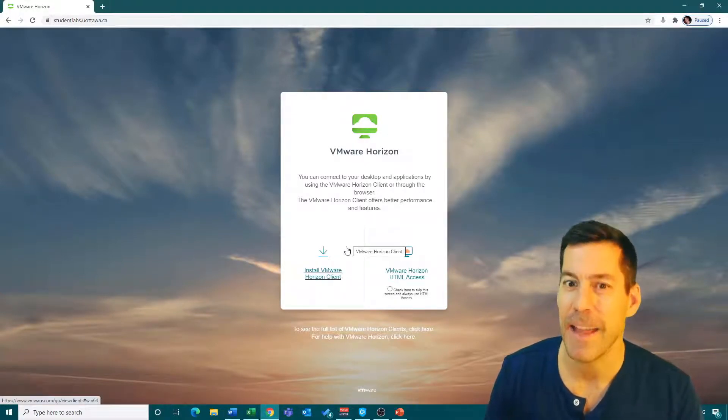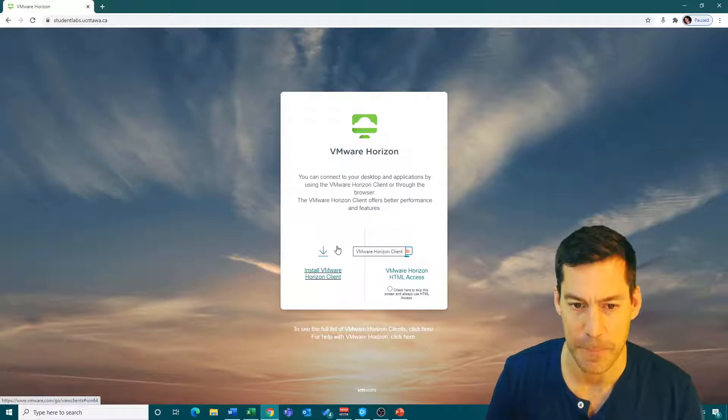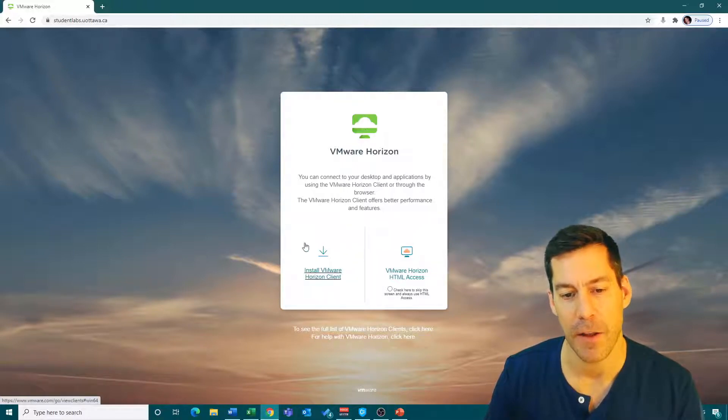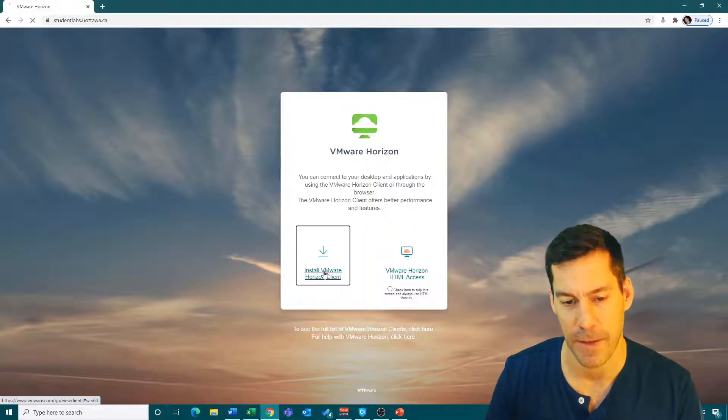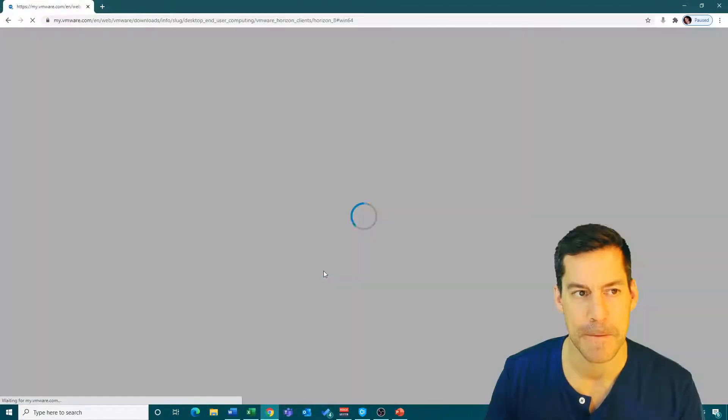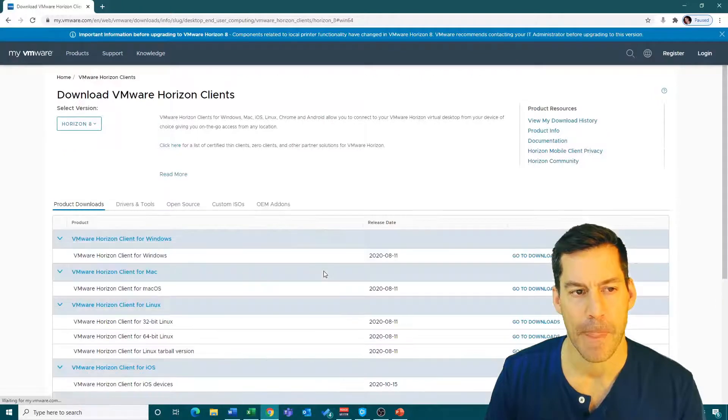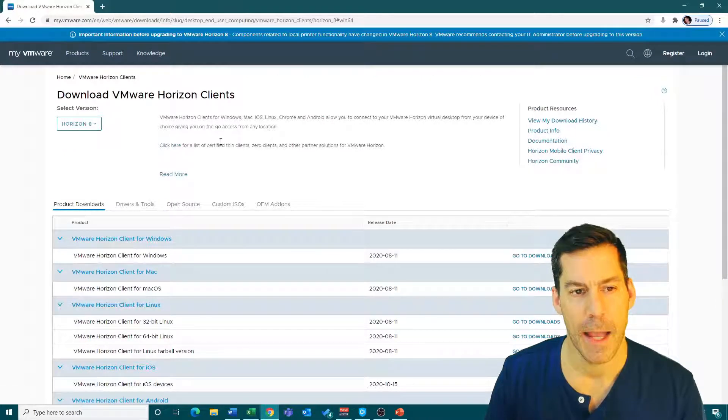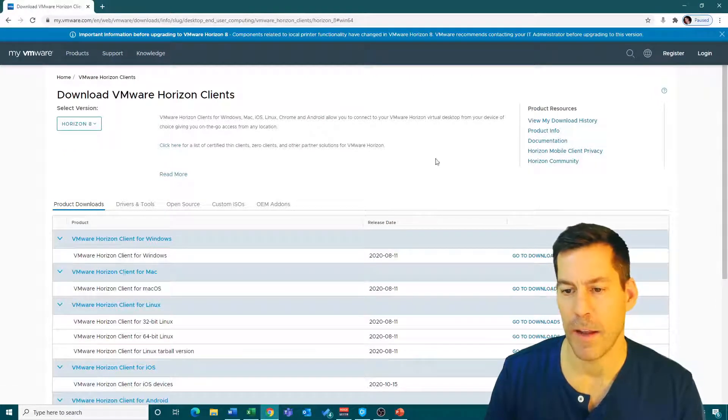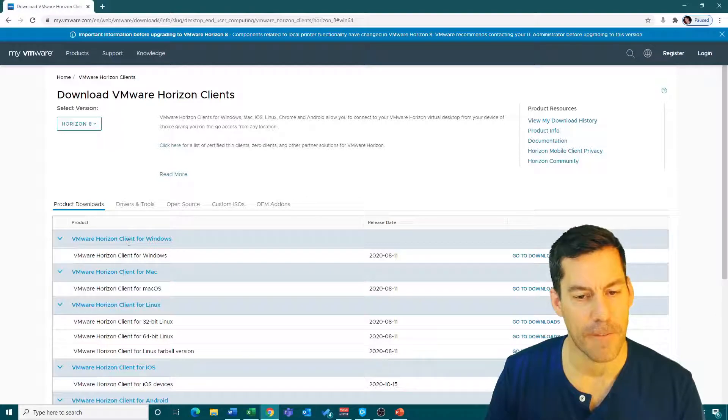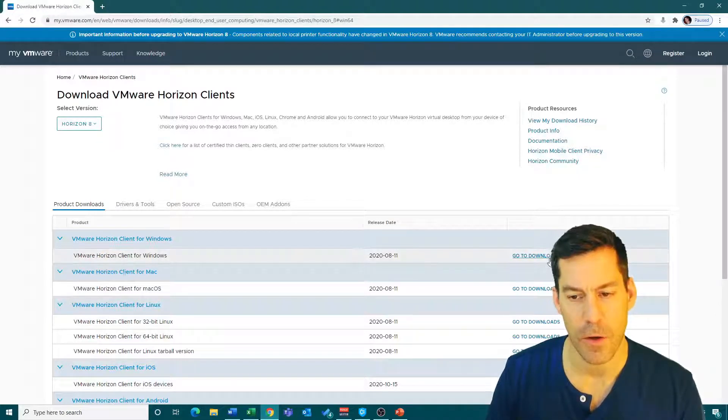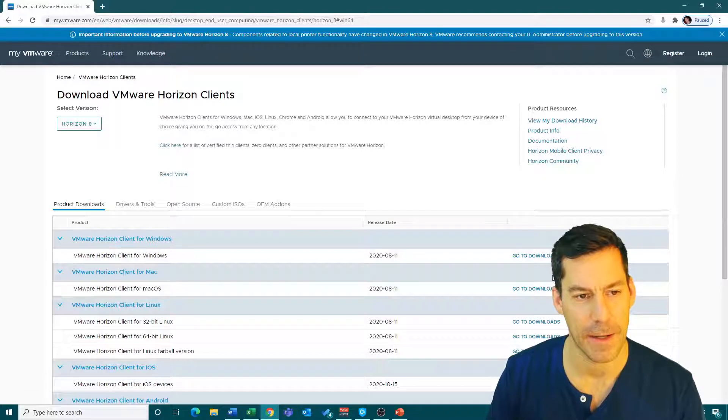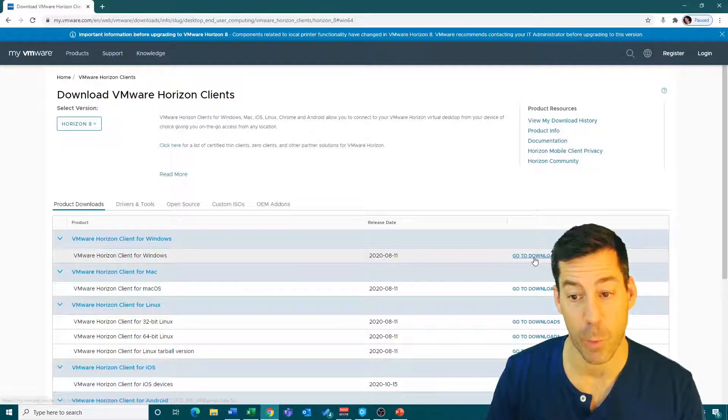We want to download it by clicking on 'Install VMware Horizon client.' It shows us our different clients that we need, either for Windows or for Mac. I'm going to click on the one for Windows.